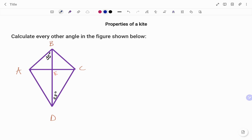In the figure, we have a kite A, B, C, D. Applying the first property of a kite, we know that the two pairs of adjacent sides are equal. So AB is equal to BC, and likewise, AD is equal to CD.